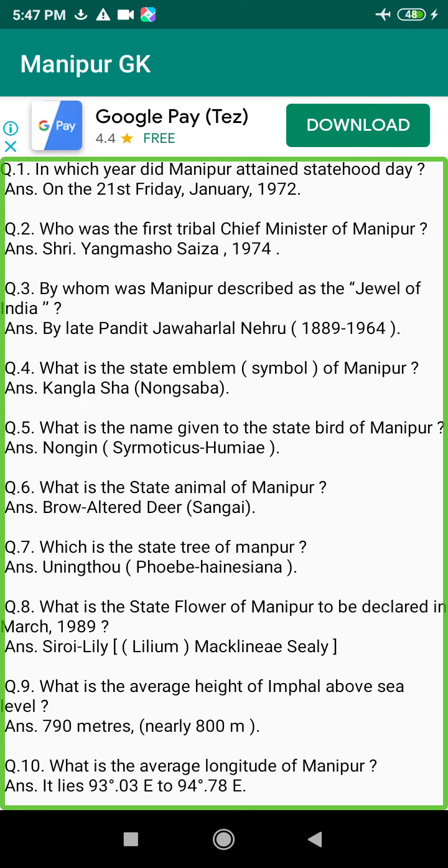Q109. Give three places where limestone is found in Manipur. Answer: Hundung, Mata, and Sembu.